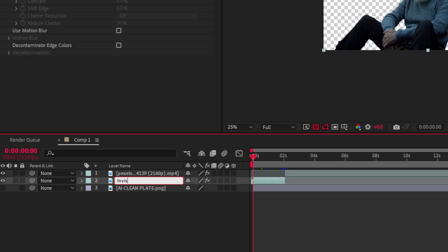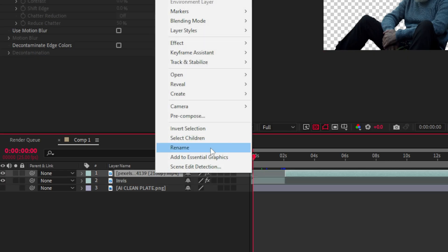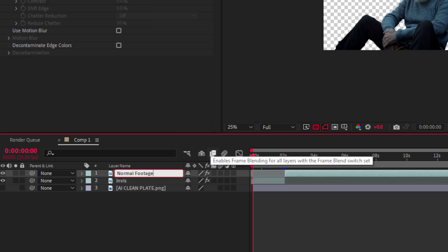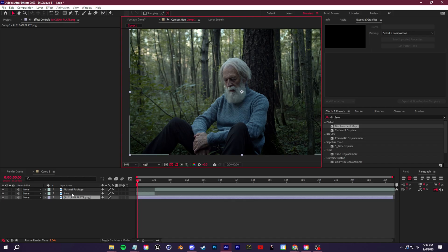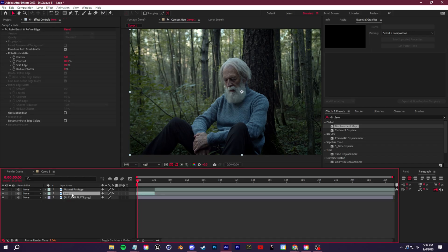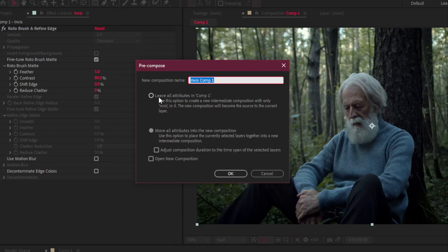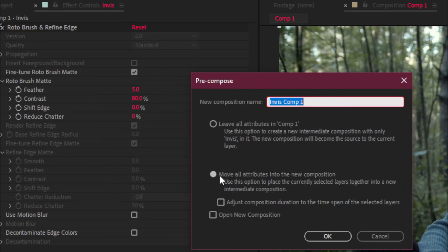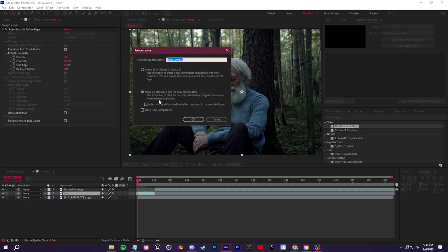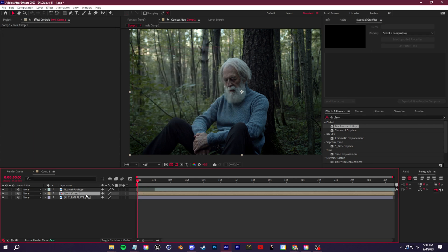Right click on the invisible layer, go to Precompose, and make sure you select the second option — Move All Attributes Into the New Composition. This essentially takes all these effects, applies them, and turns it into a fresh layer. You'll see the effect controls are empty. It also turns it into a full layer, and we can make the cut where we know this ends.